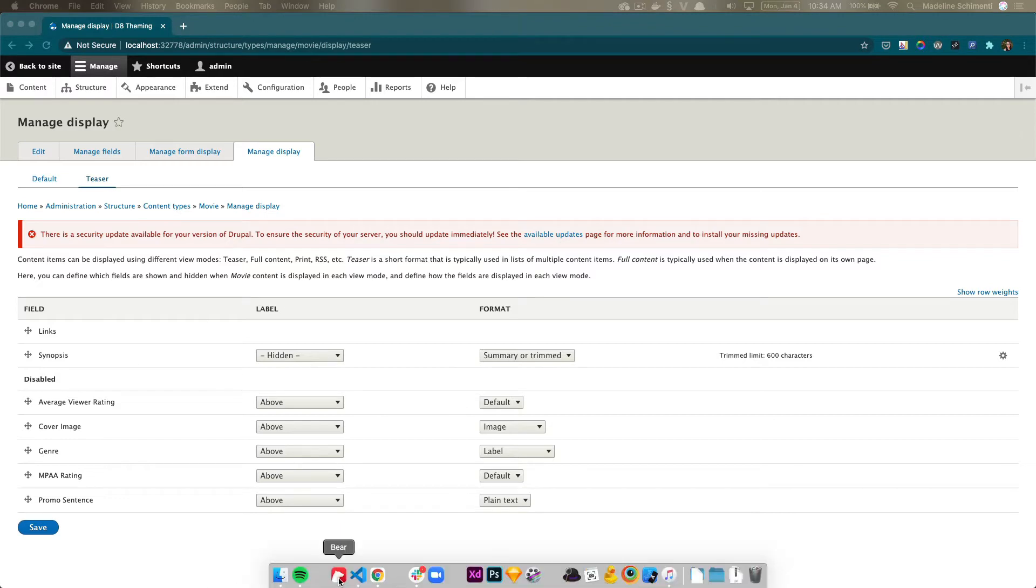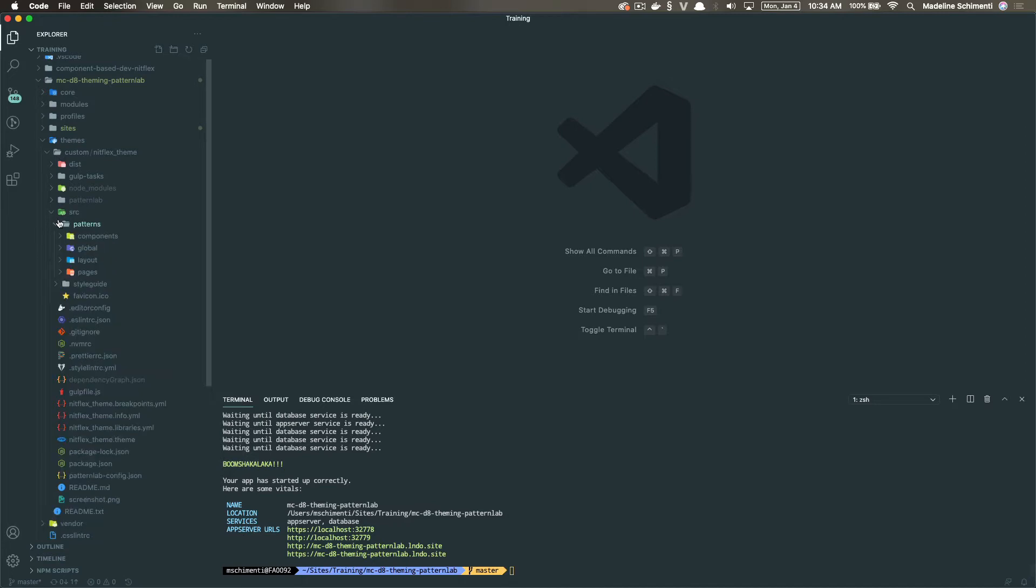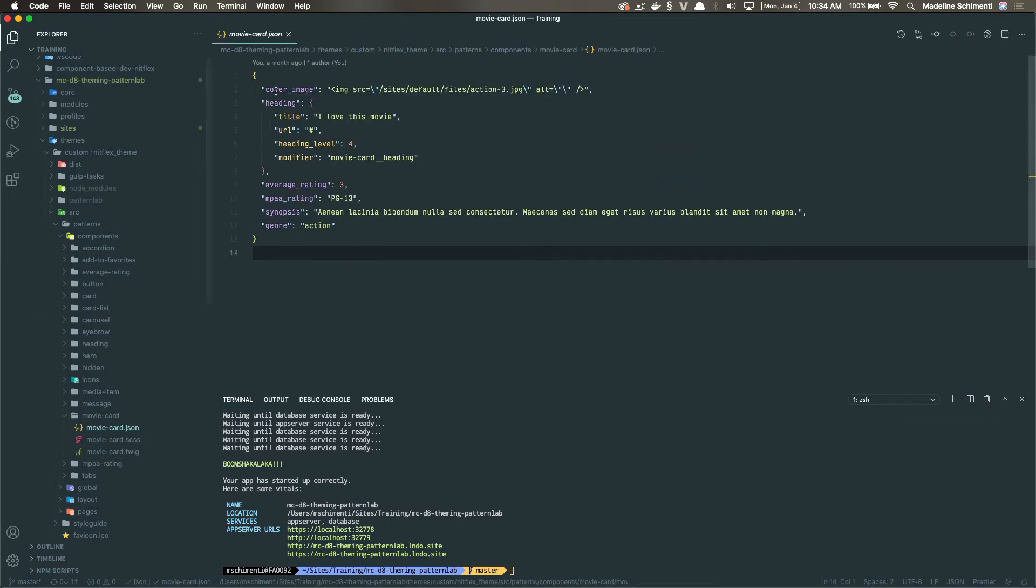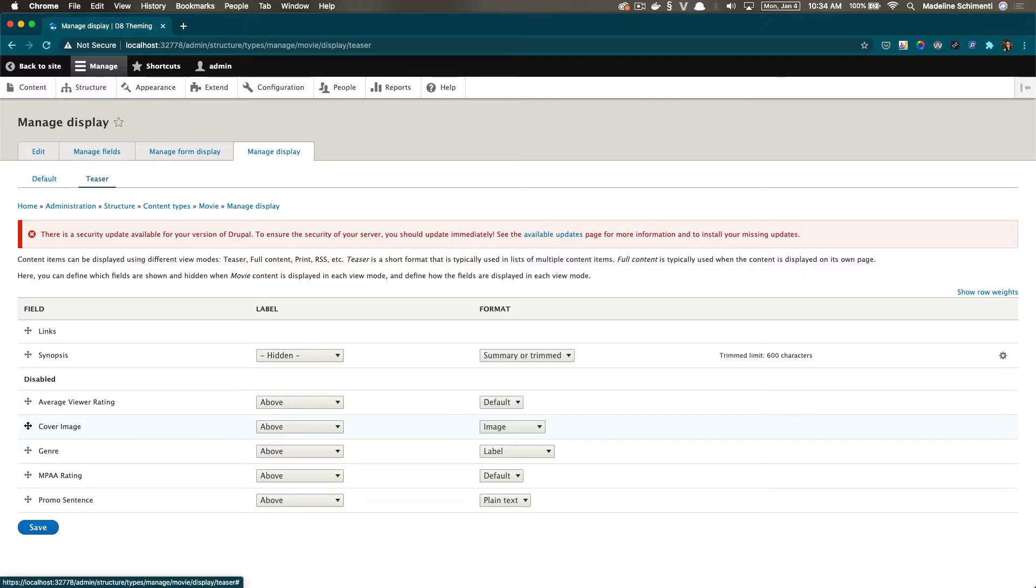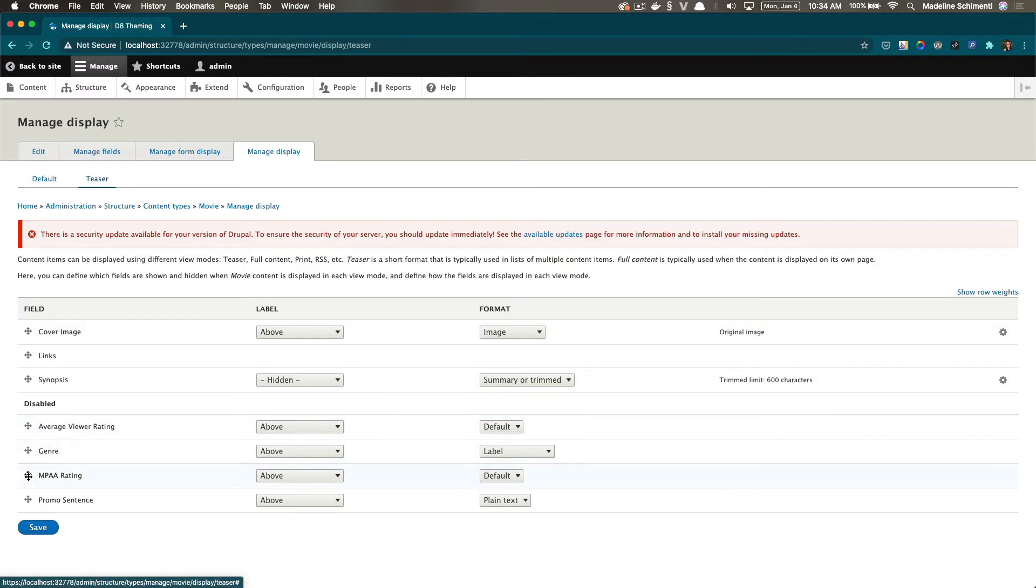So let's look at our component in the code base just to see what fields we want to show. So I'm going to pull up my JSON file and then I'm going to go into Drupal and I want to show the cover image, the MPAA rating, the average rating, and the title.